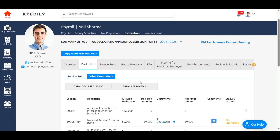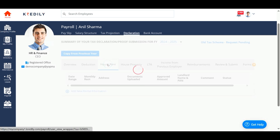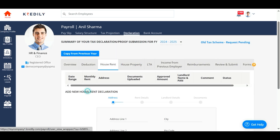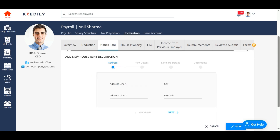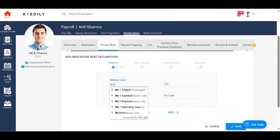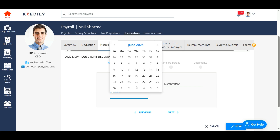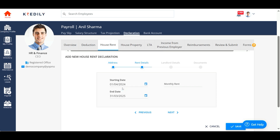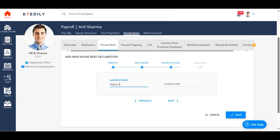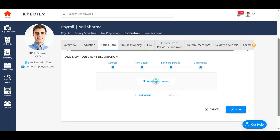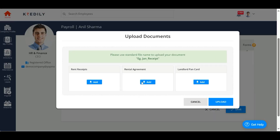The next option is to add HRA. For this, you need to add your rental details along with the complete address, rent amount, and the landlord details. Do not forget to upload the rental agreement, rent receipts, and the landlord's PAN card copy.